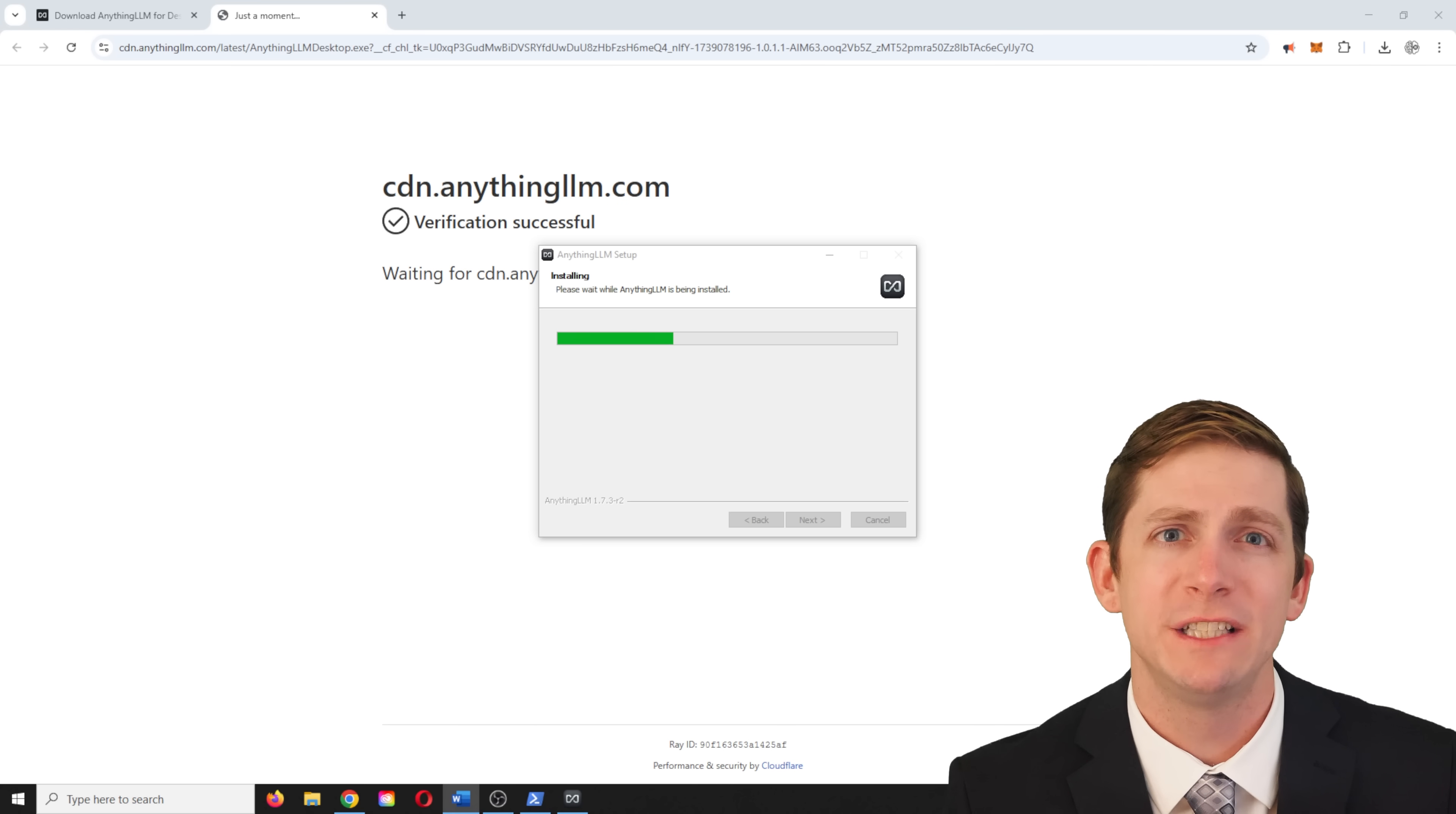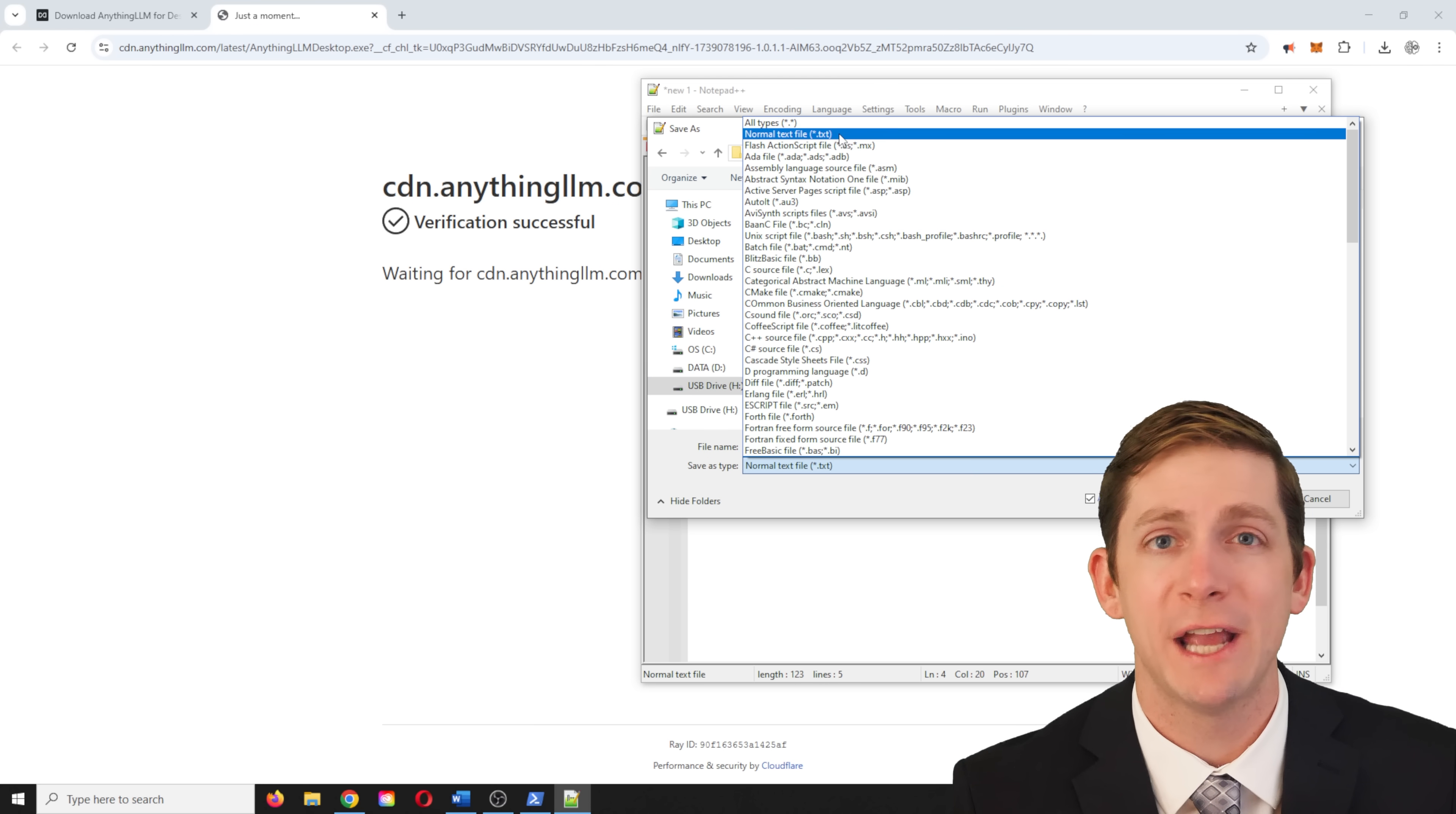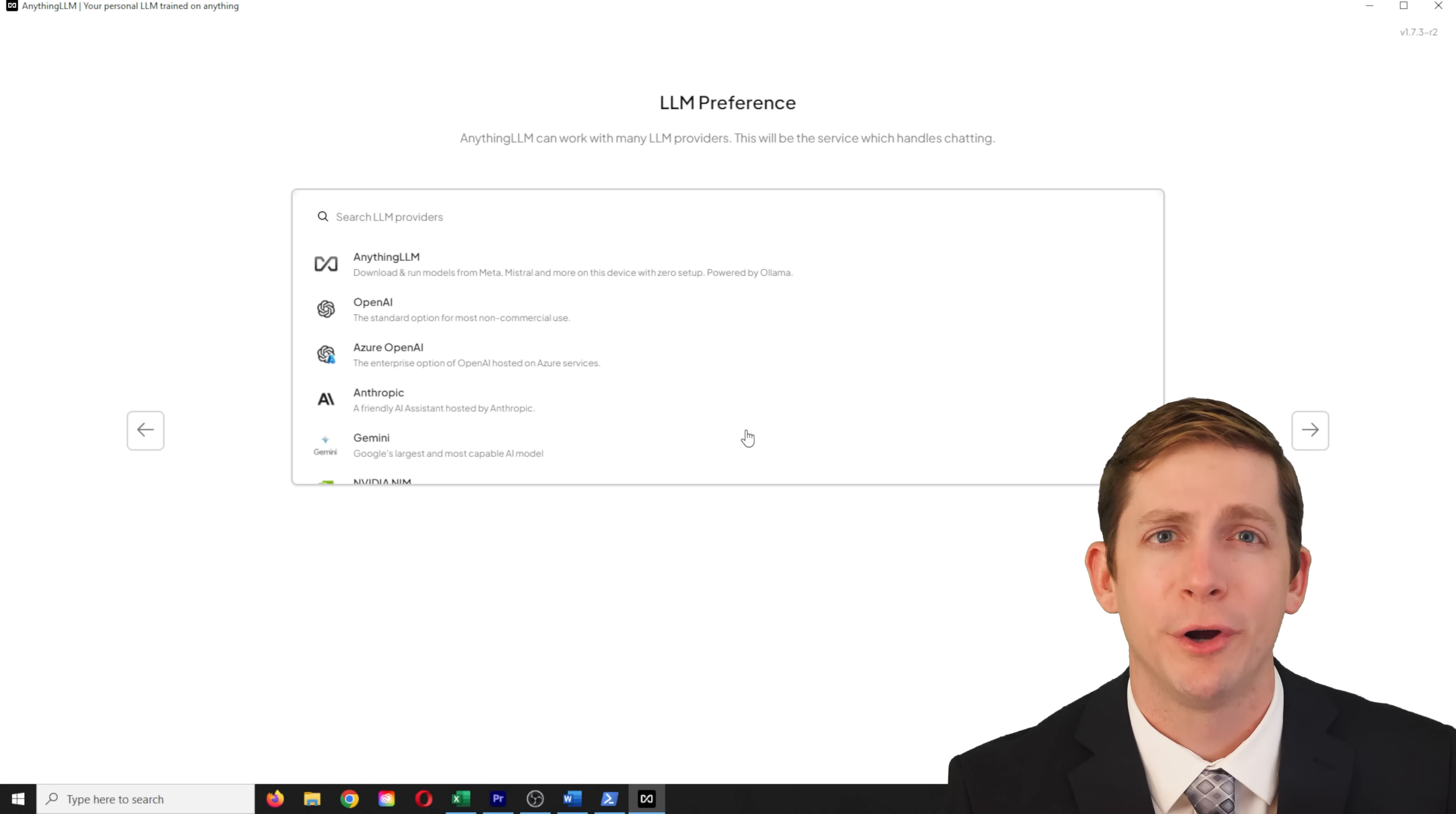Before opening the program, a .env file needs to be added within the anythingllm folder. Open a text document and save this code to the folder location as a .env file. Make sure the model path is correct and in this case it is set to the h drive. I wrote an article at gsnetwork.com that includes the code to make this easier than having to type it all out. I will include a link to that in the video description.